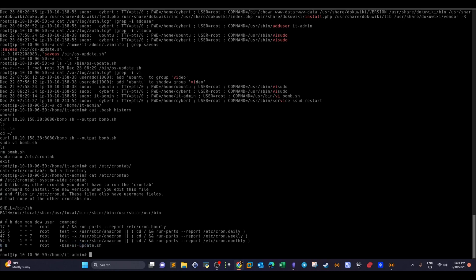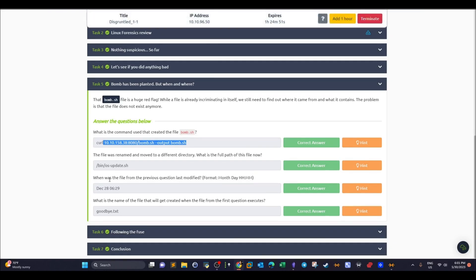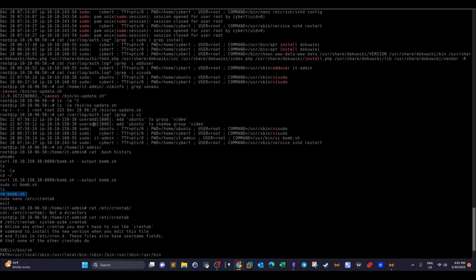Looking at the scheduled task entries, the last row shows a script file named 'os-update' scheduled to run at 8 AM — column 8, minute 0 — every day of the month, every month, every day of the week. That's the script the employee added to the crontab after removing the original bomb.sh script. For the question about when the file was last modified, we go back and run ls -la to review the metadata.